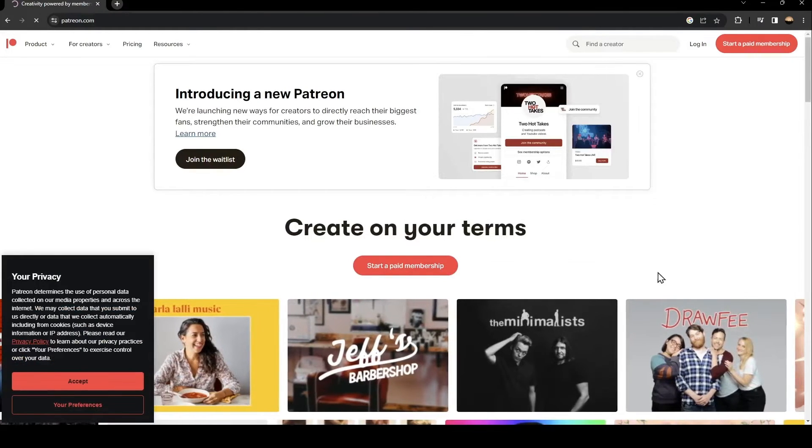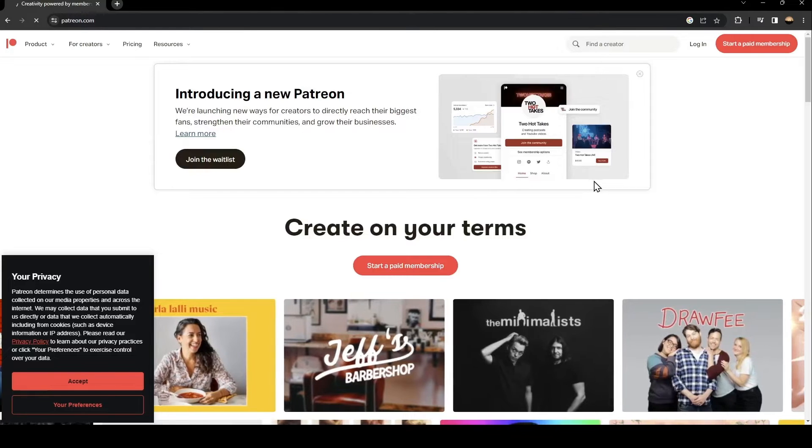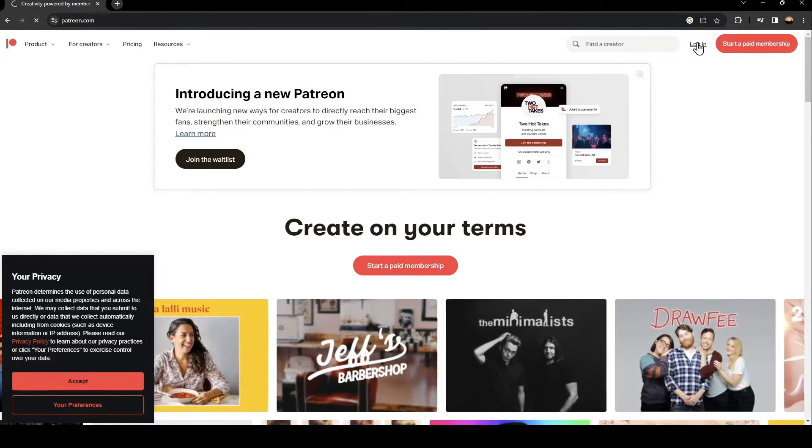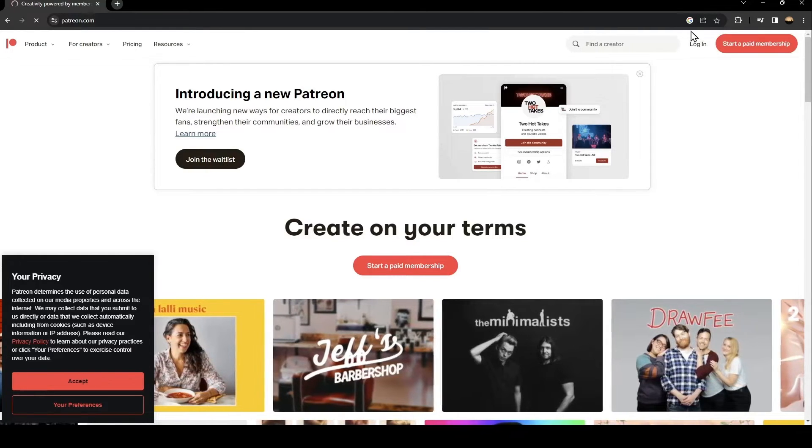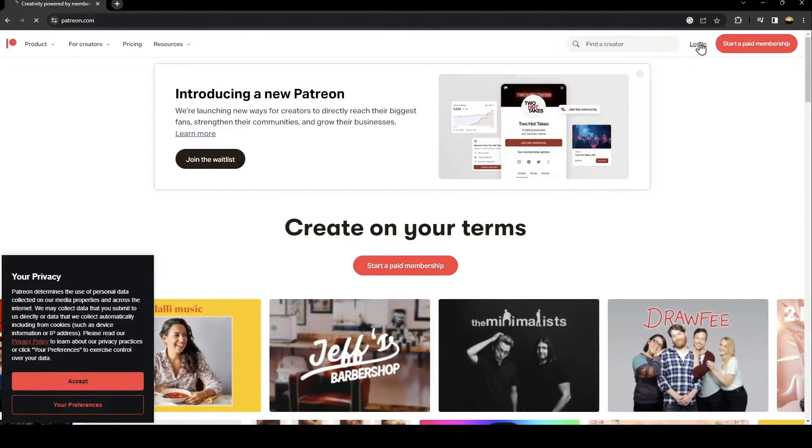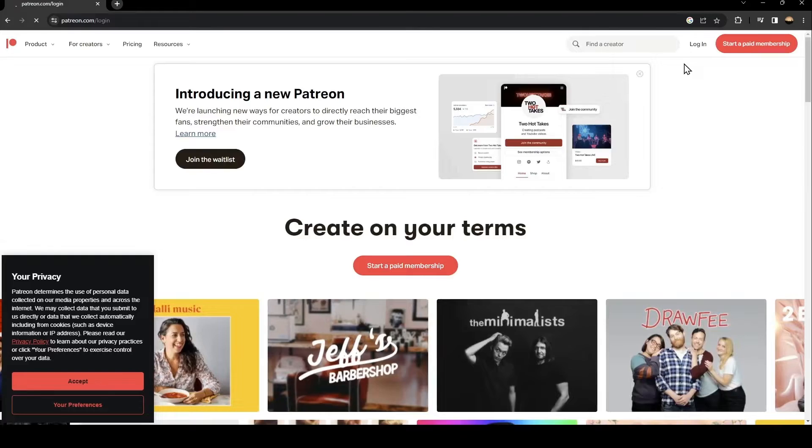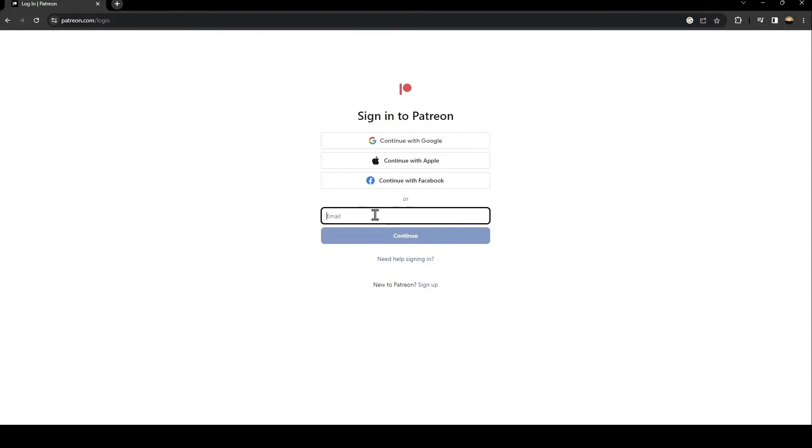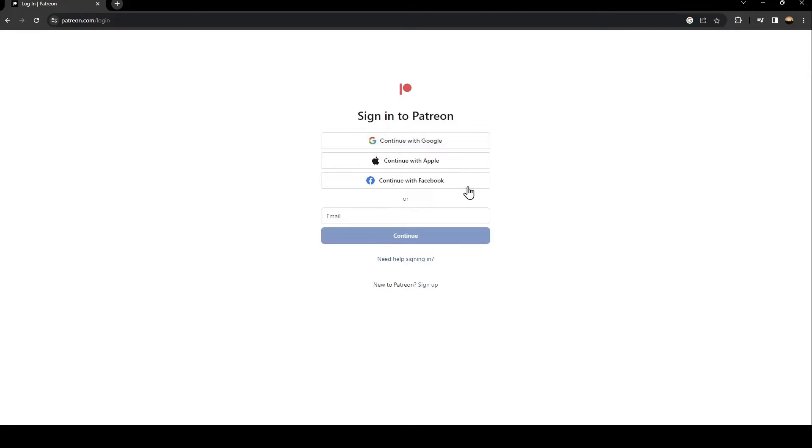Once you click on this first link, just go ahead and click on login. You're going to find it at the top on the right. Once you click on login, you're going to find this form. So what you need to do is if you already have an account on Patreon, just type it here or use one of those methods. You can continue with Google or Apple or Facebook.